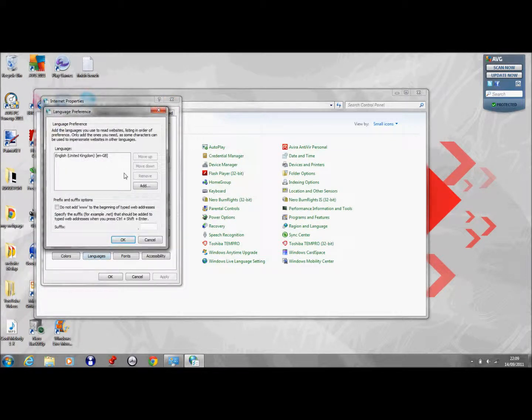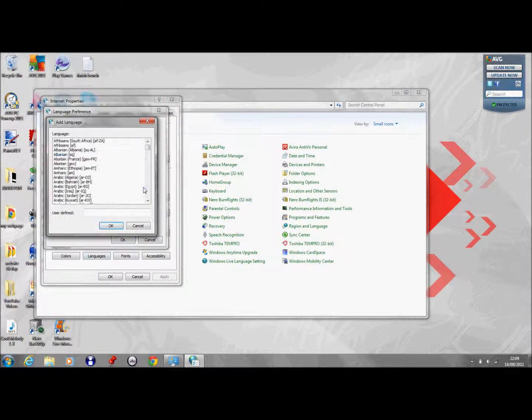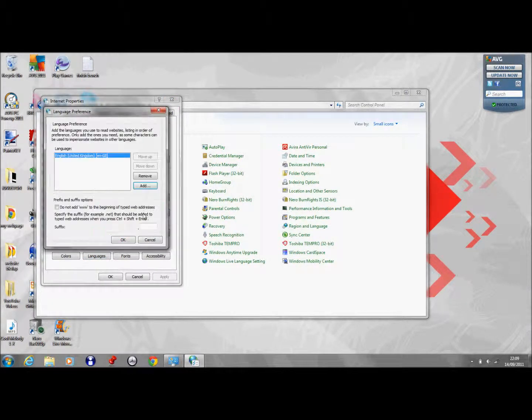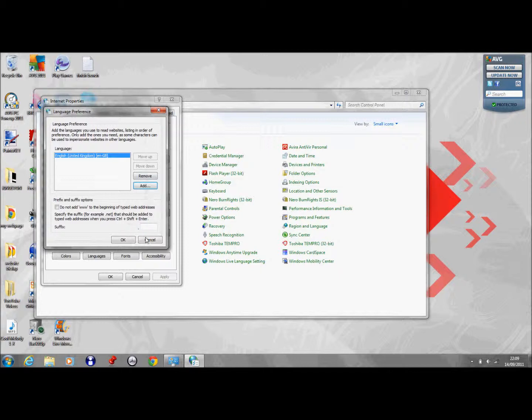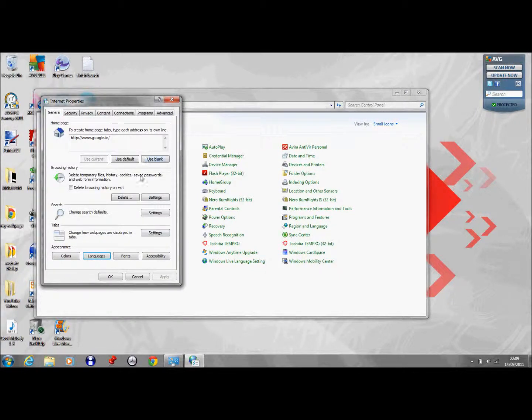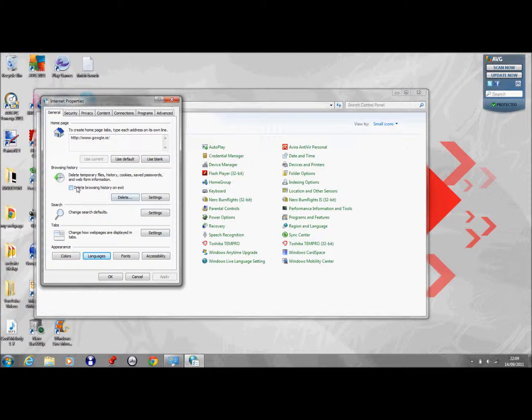You can change the languages and you just add languages to your internet. And that's basically the basics of your internet.